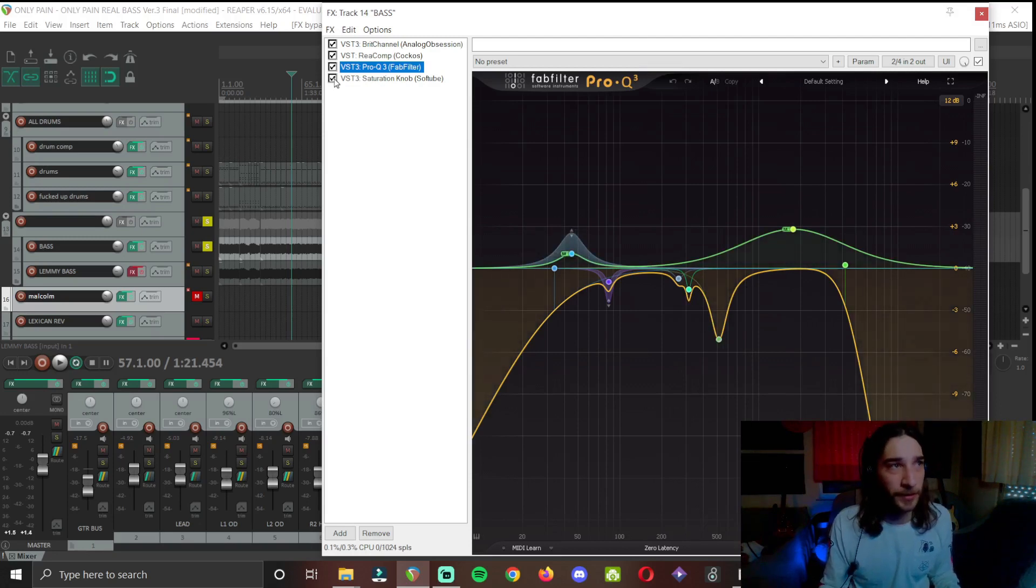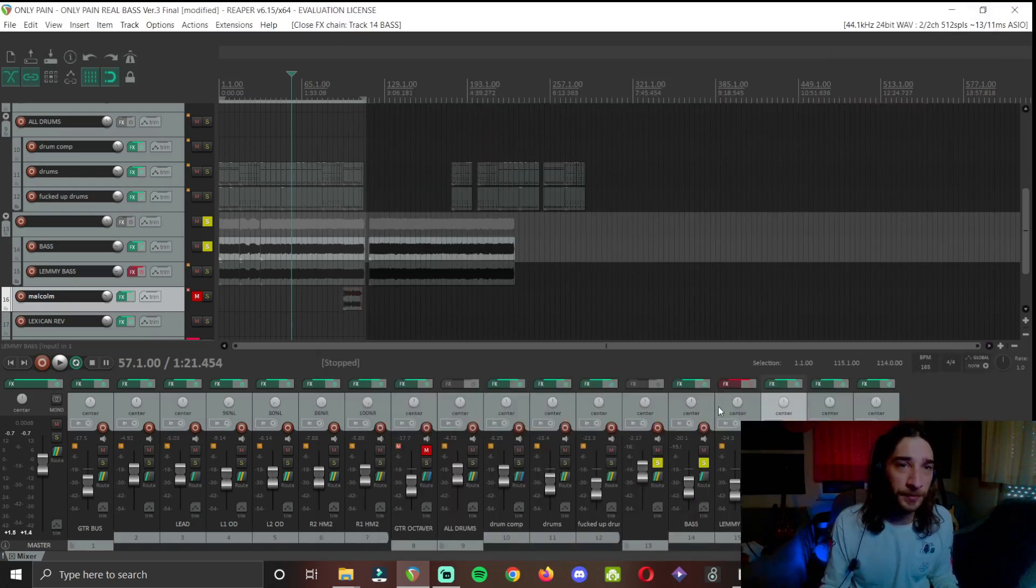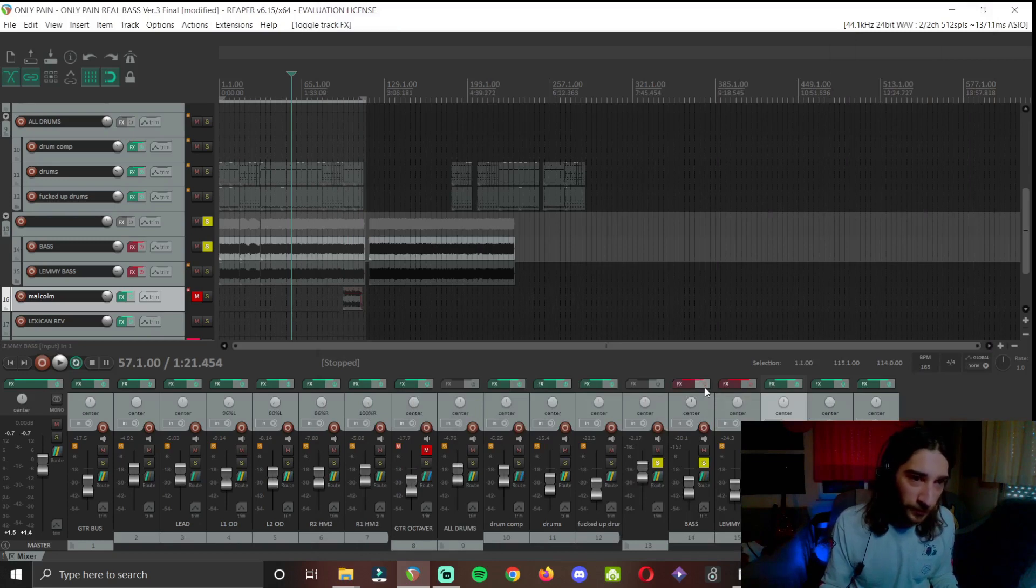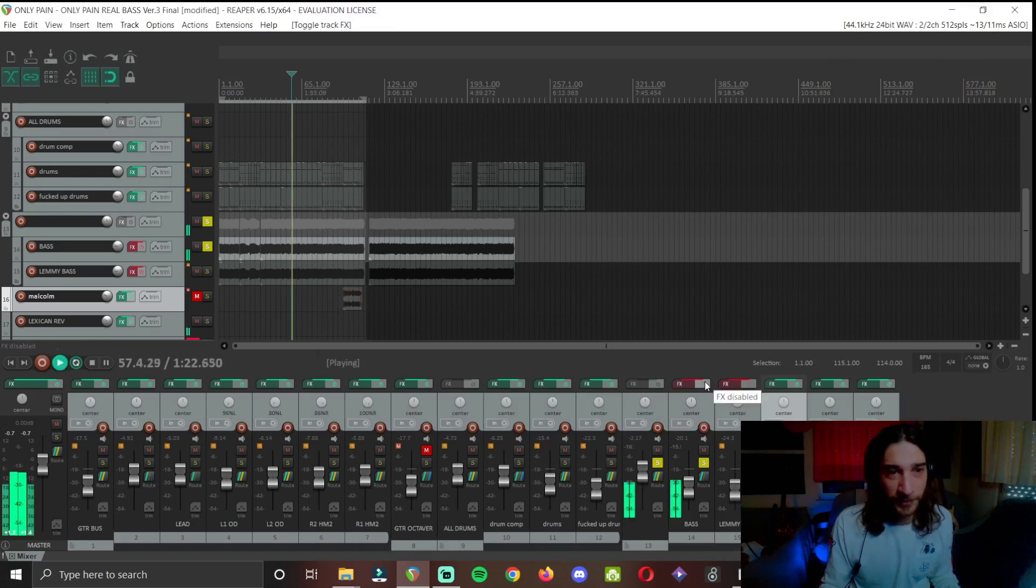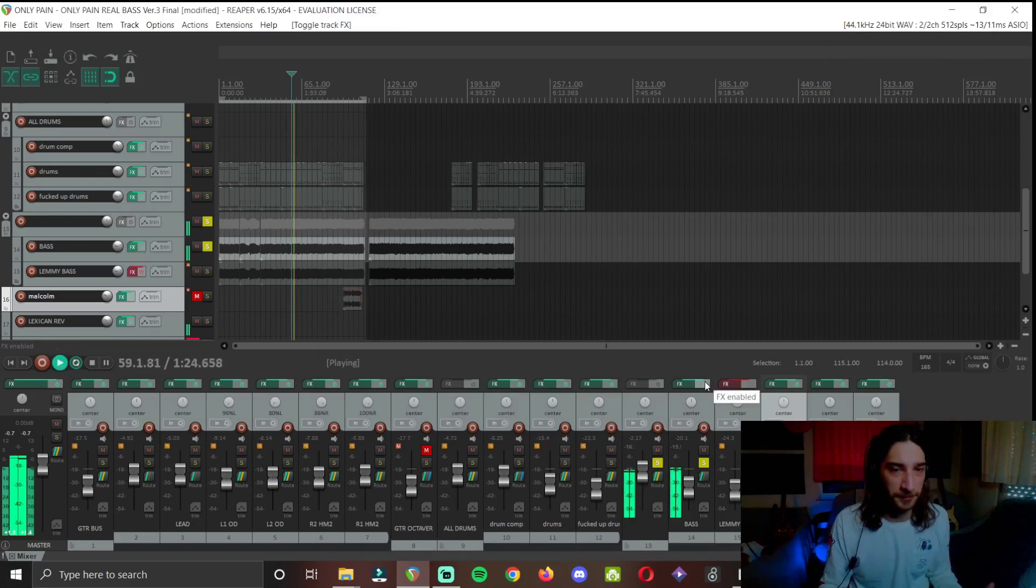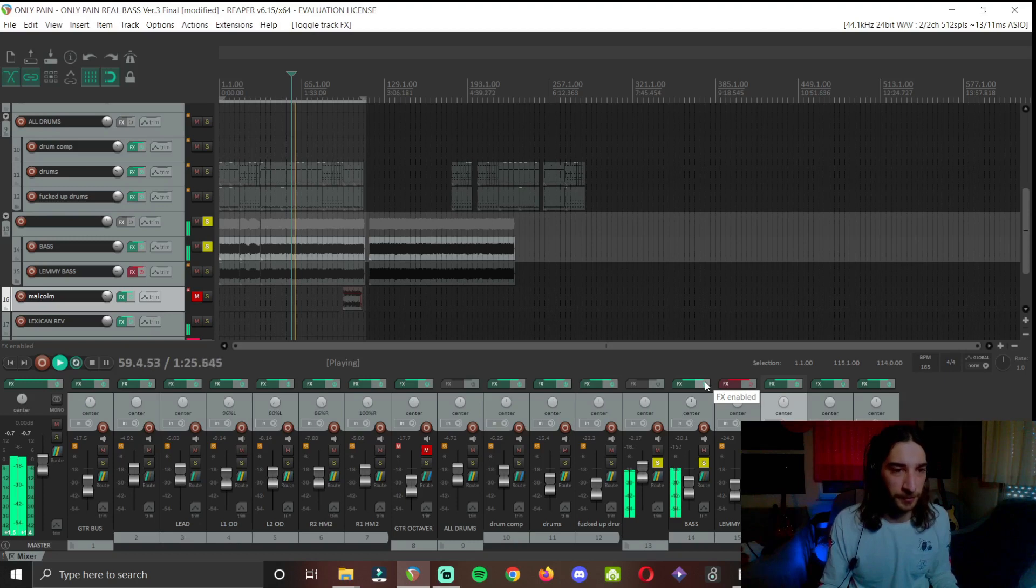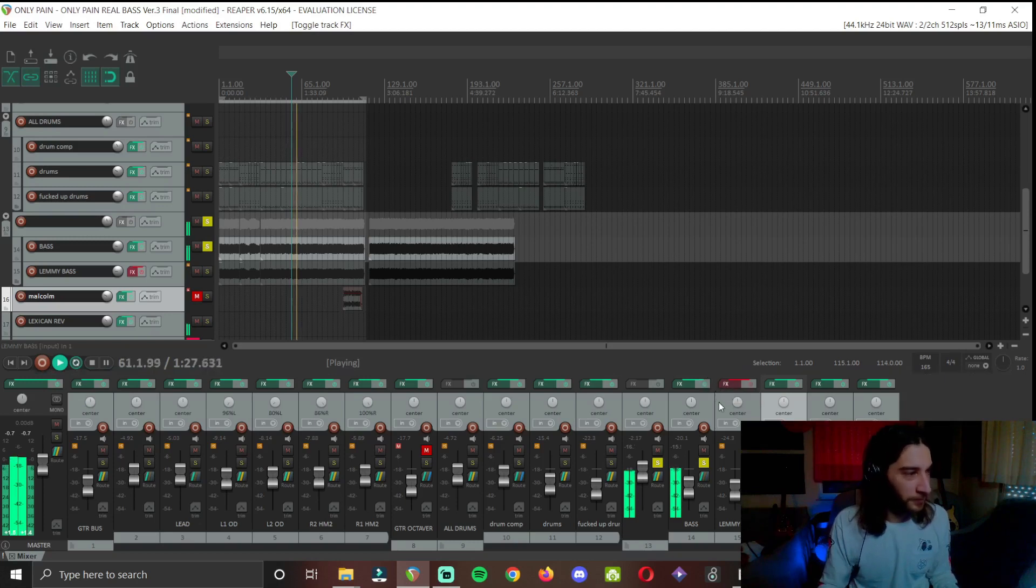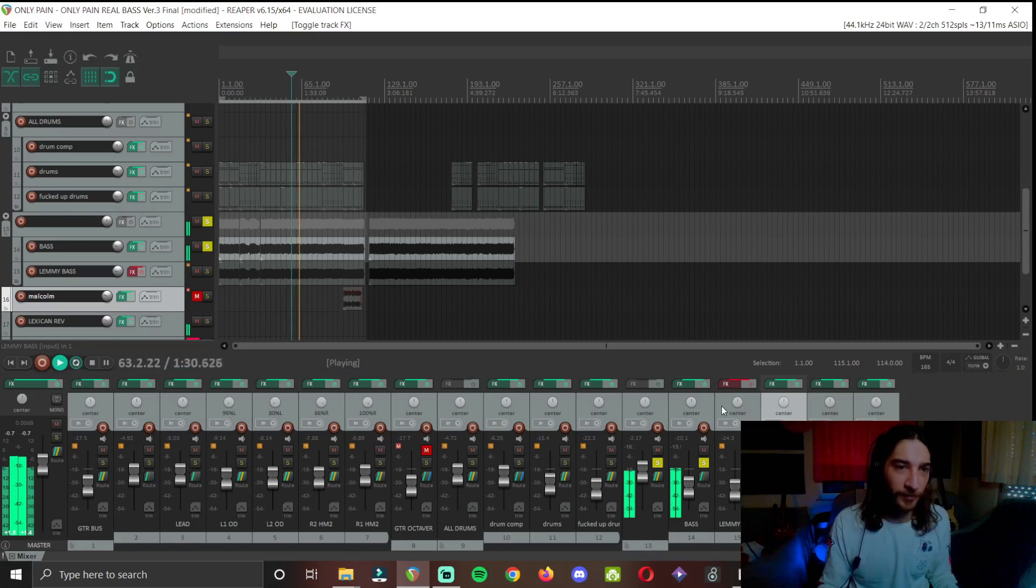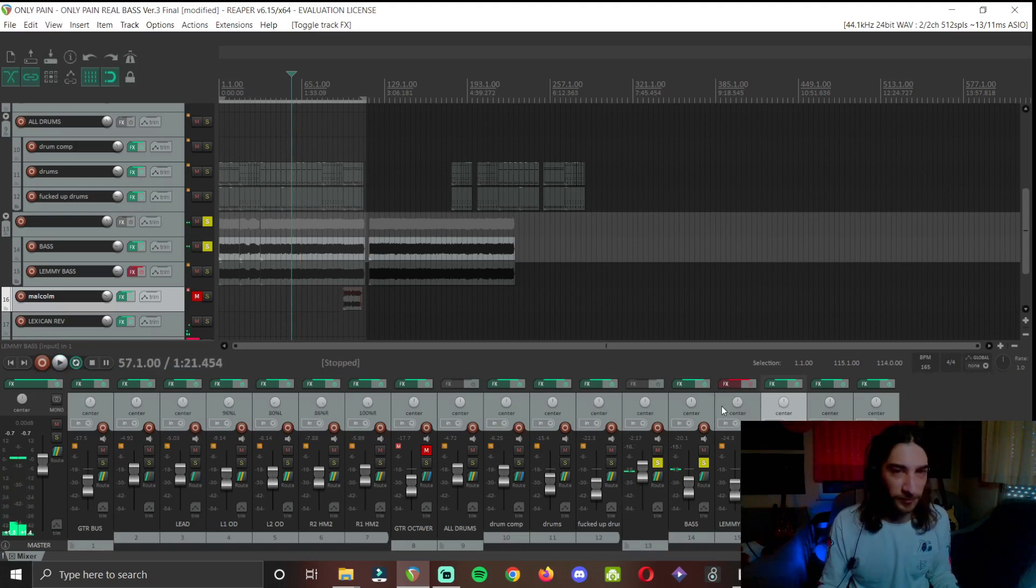And some saturation. And we go from this to this. Very nice.